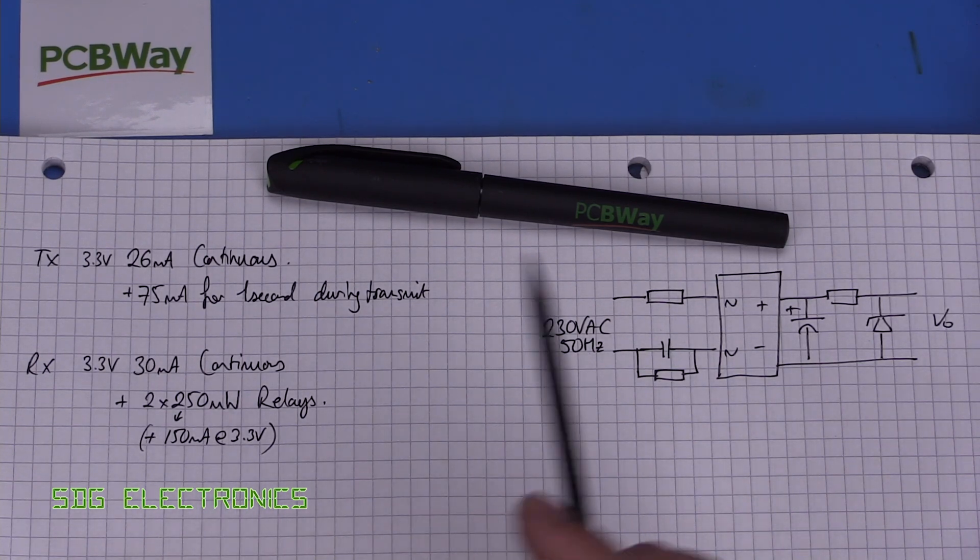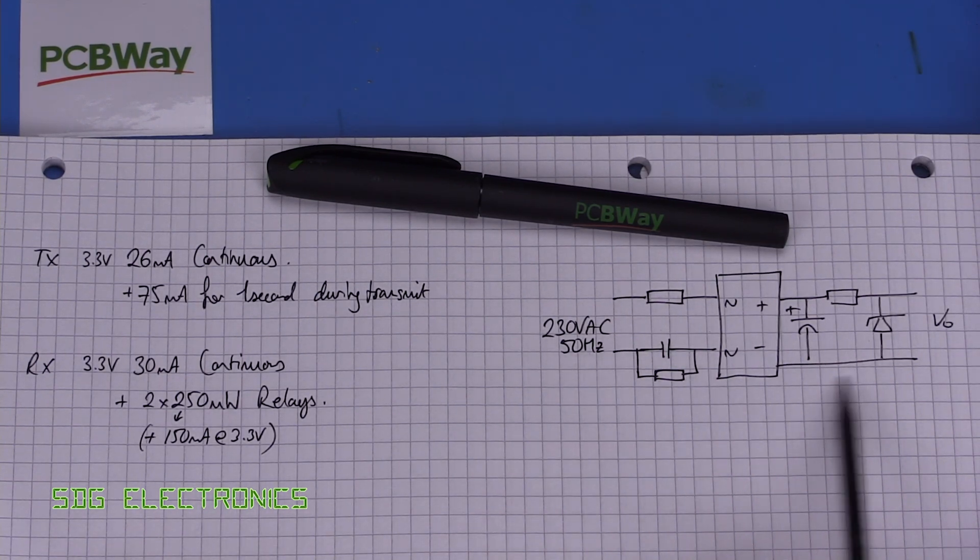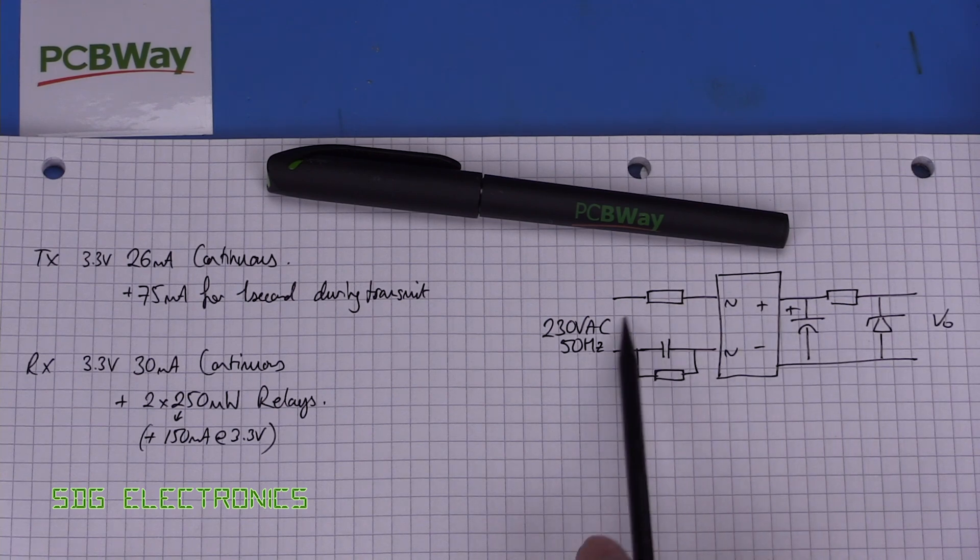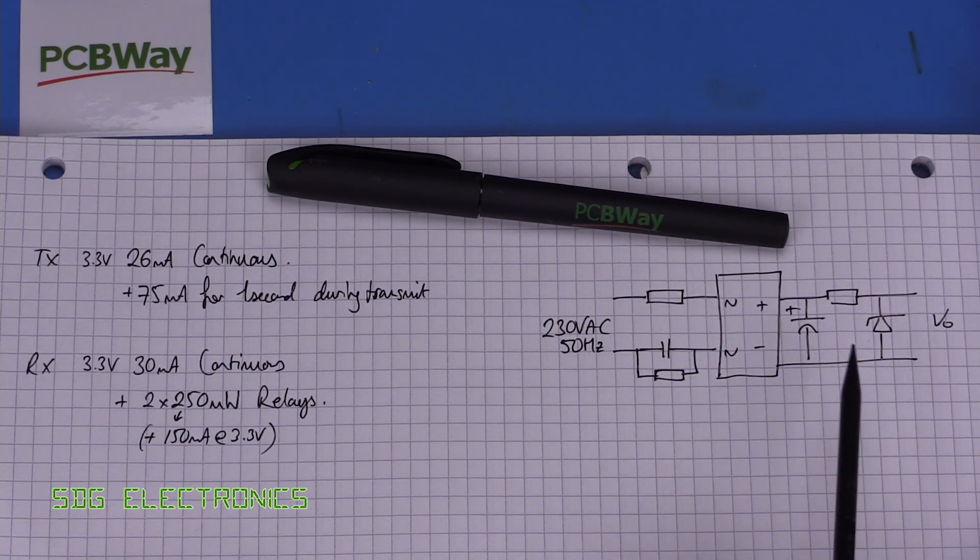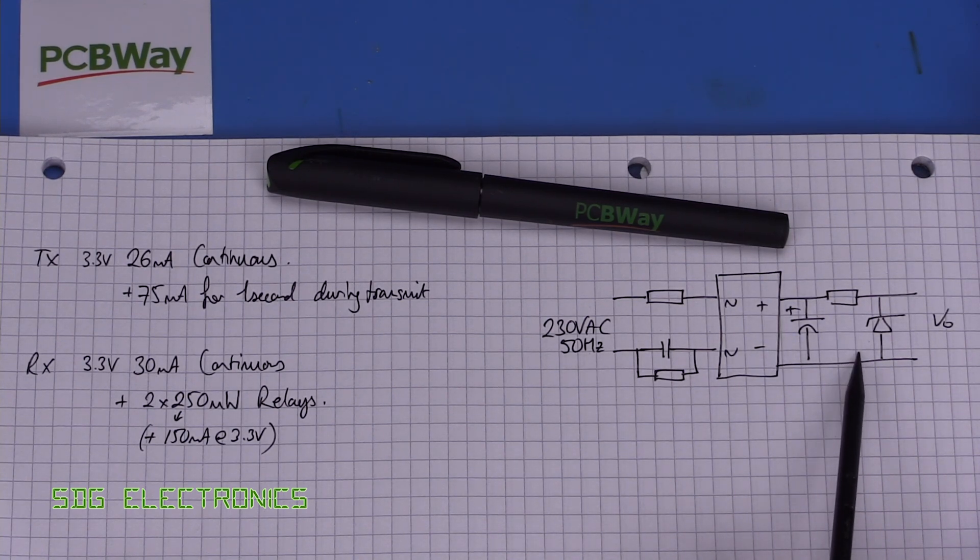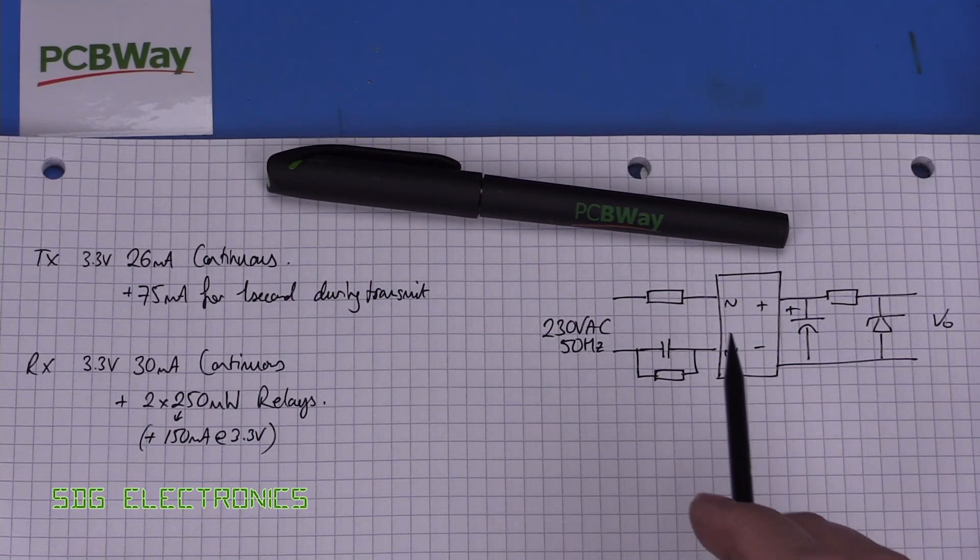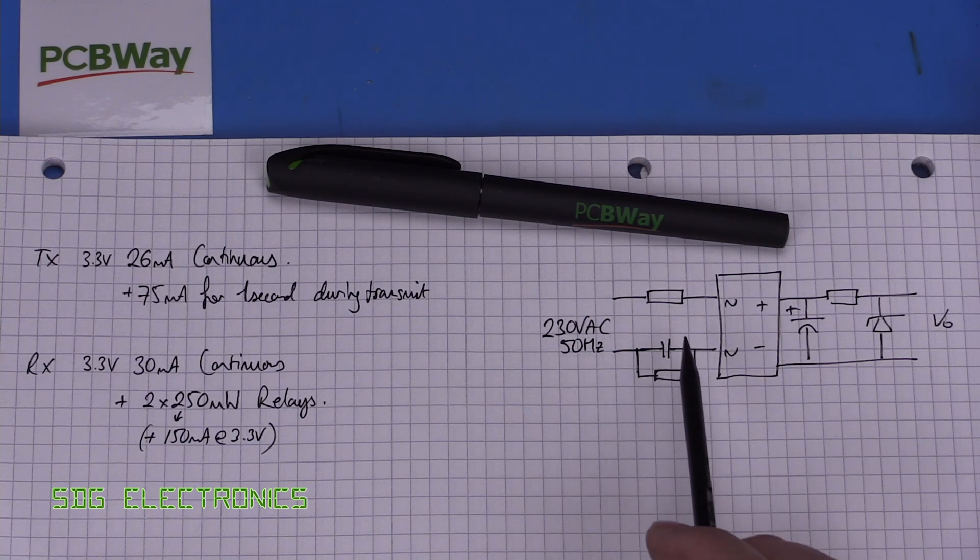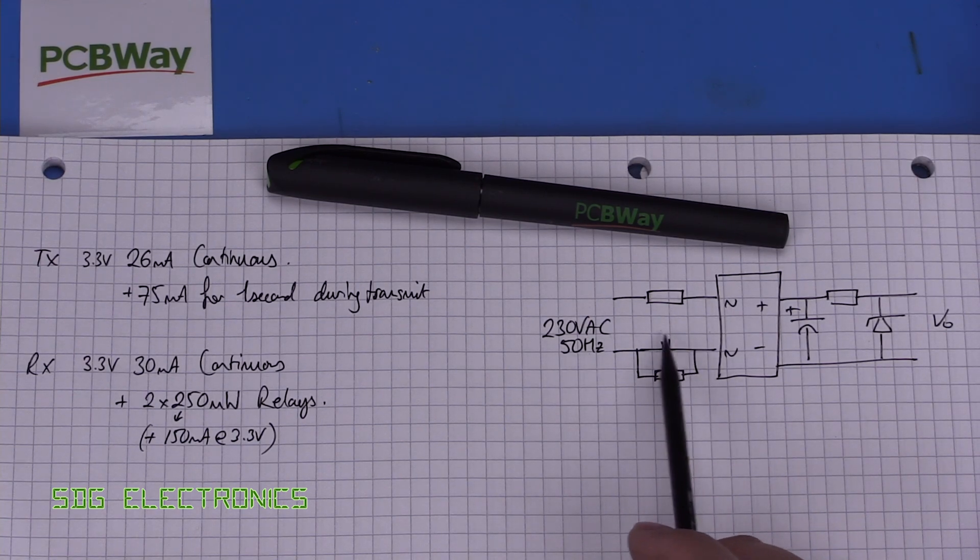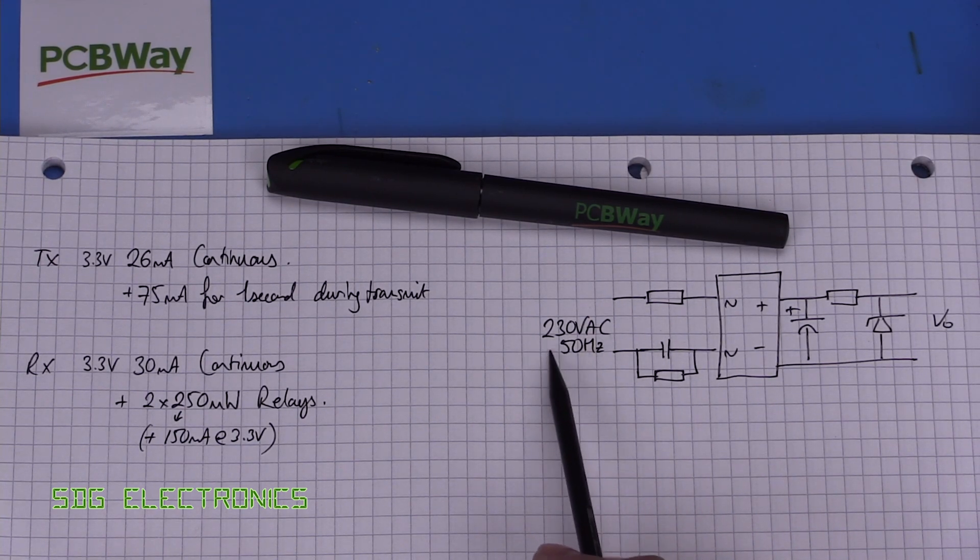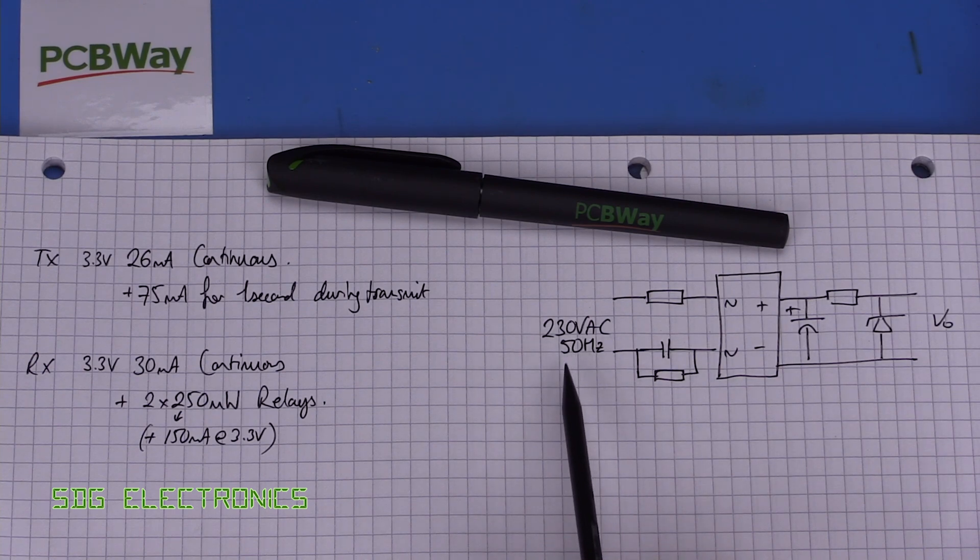which is quite a lot of current actually because when we look at the generic capacitive dropper circuit what we've basically got here is we're relying on the reactance of this capacitor at the frequency of interest.